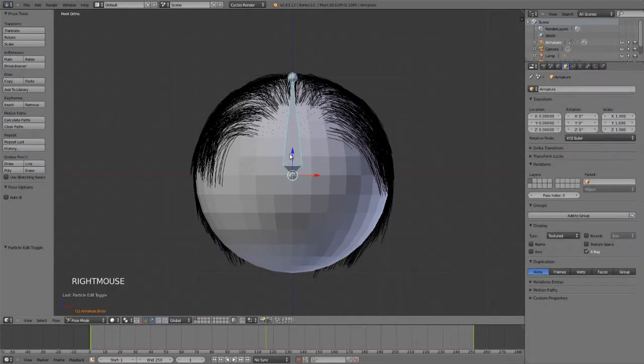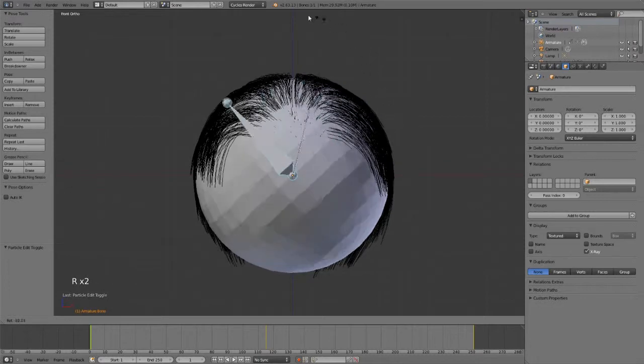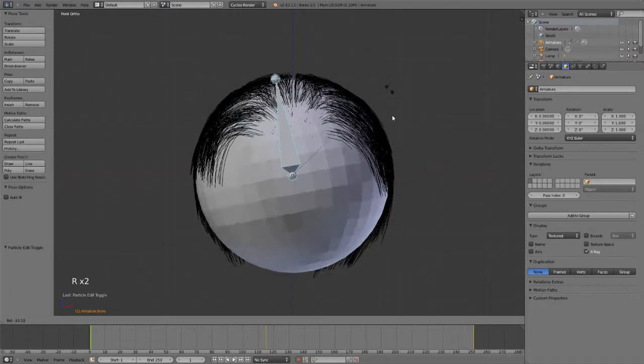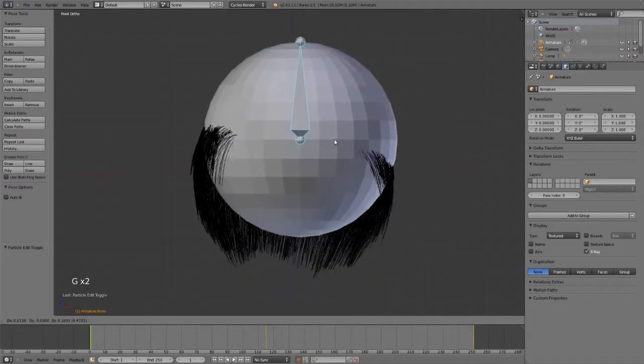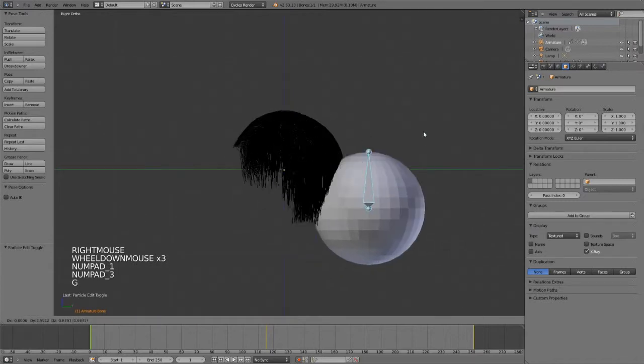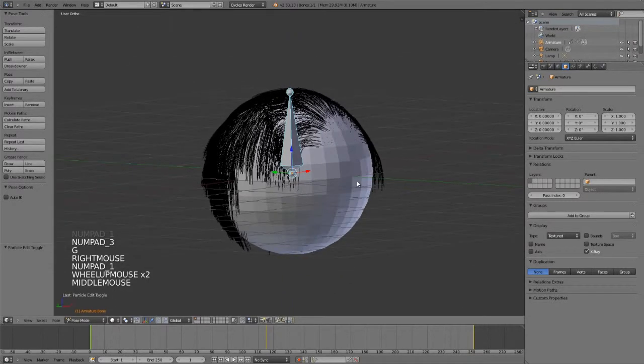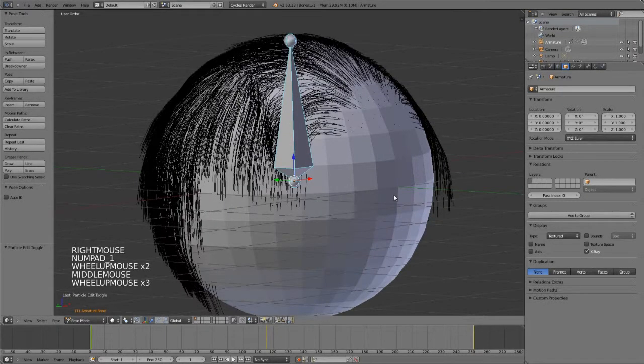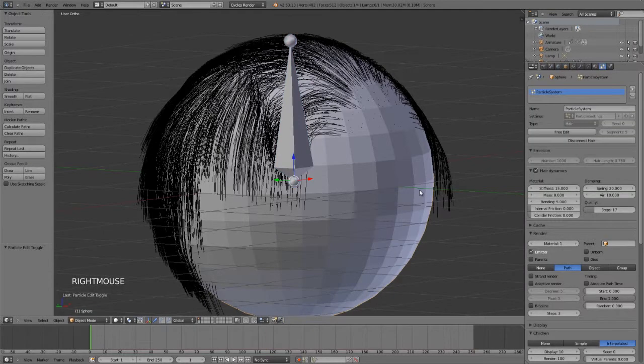If I have my bone here and I go into pose mode, I rotate it, move it, you can see we immediately have a problem in that it's moving the sphere just fine but it's not moving the hair. The hair just stays in place, and obviously for characters this isn't going to work.